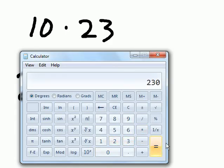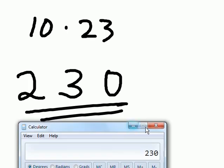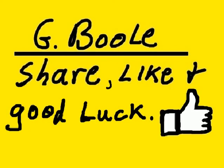And of course, if we multiply 10 times 23, we will get 230. And we get a match. Thank you.